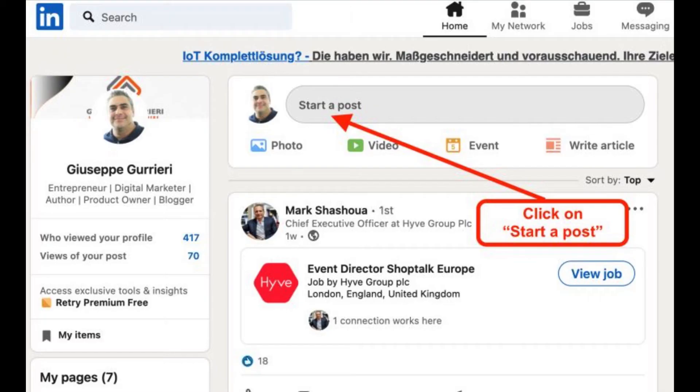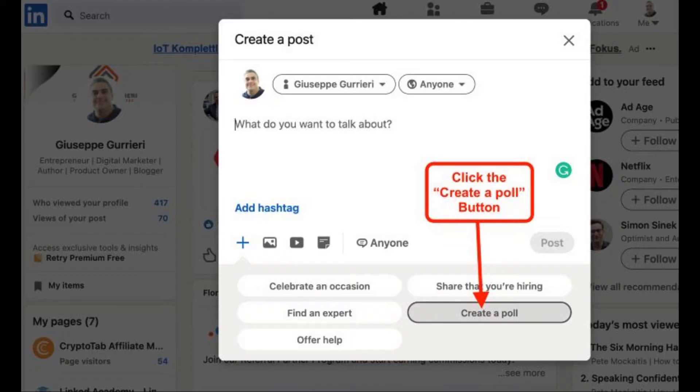Step 1: To begin, click on Start a Post in the Create a Post window. Step 2: Click on the Create a Poll button.